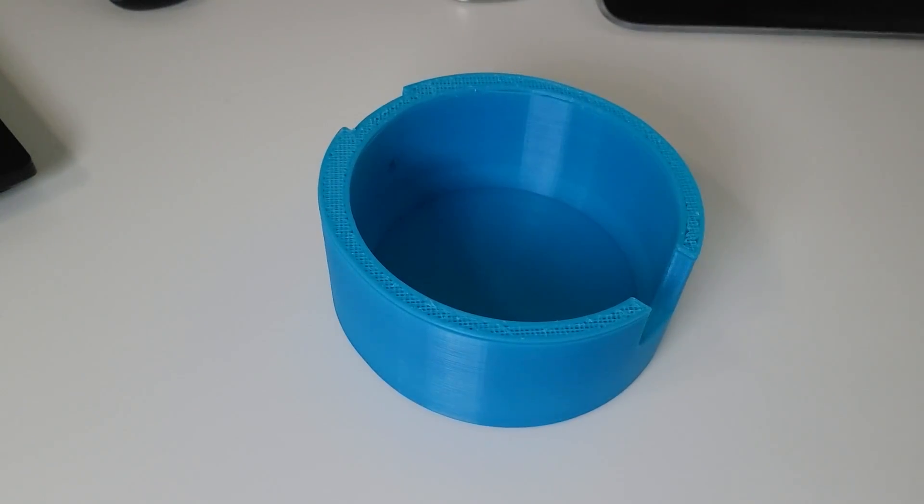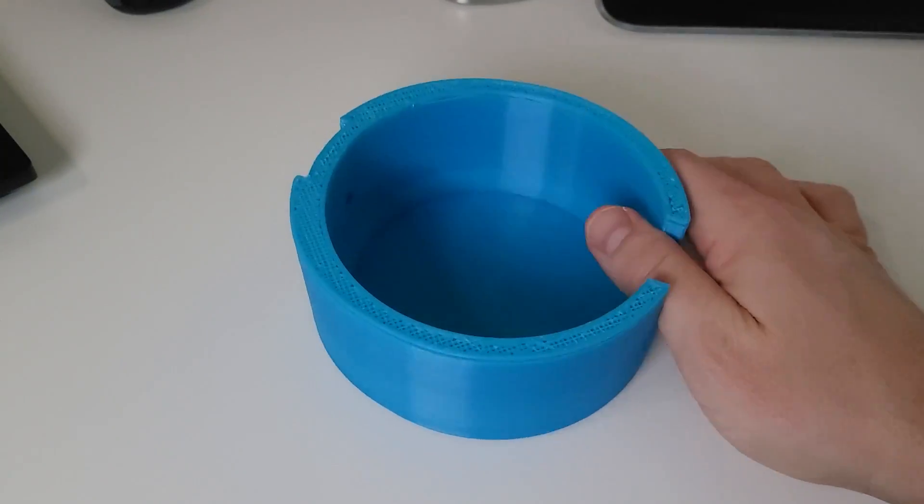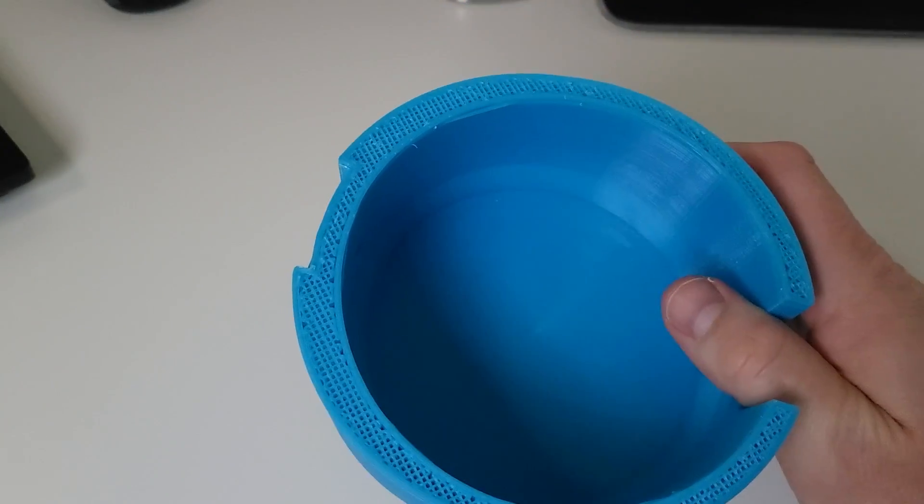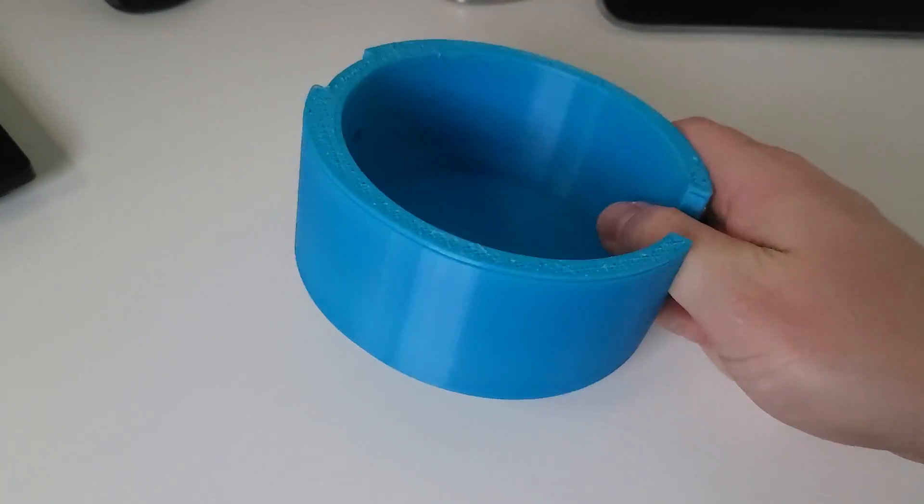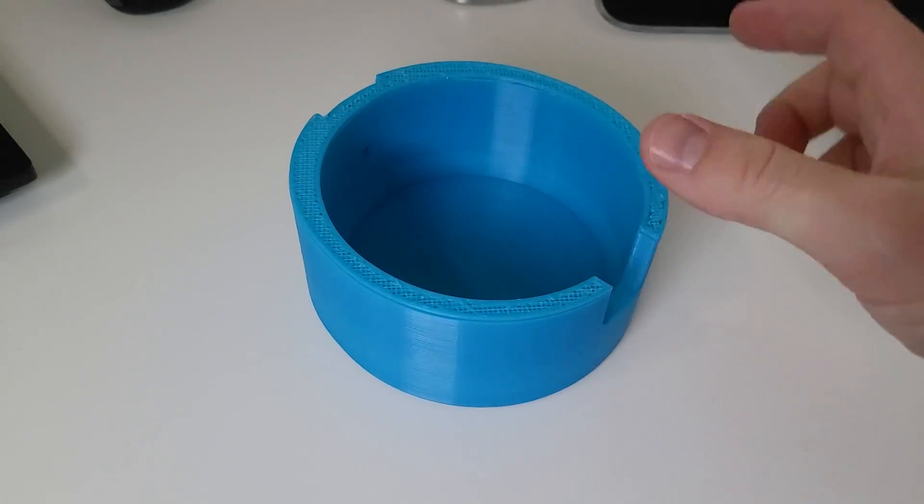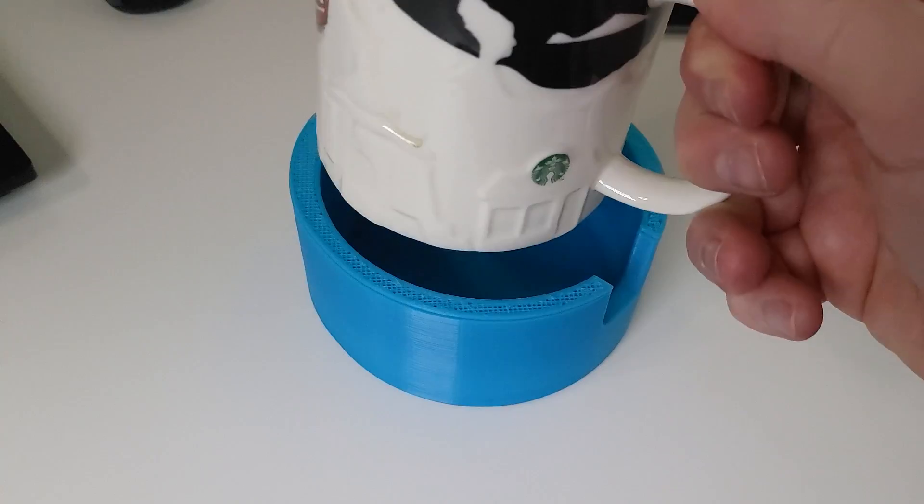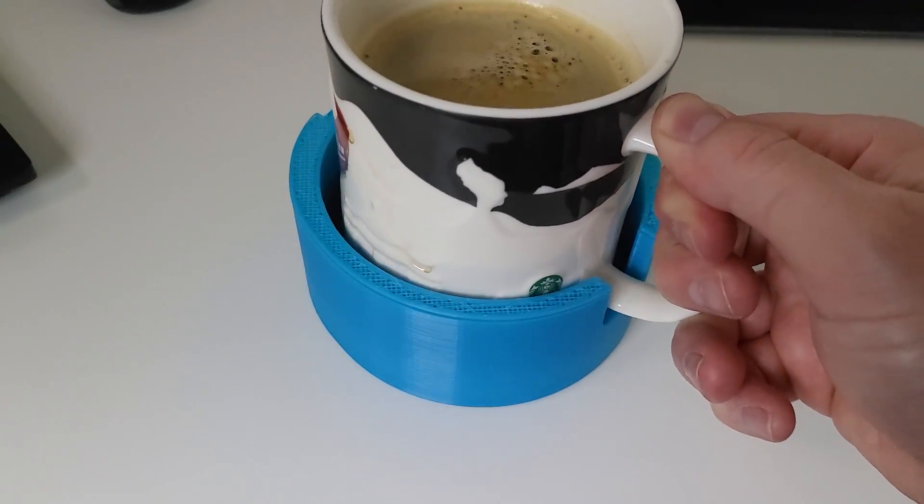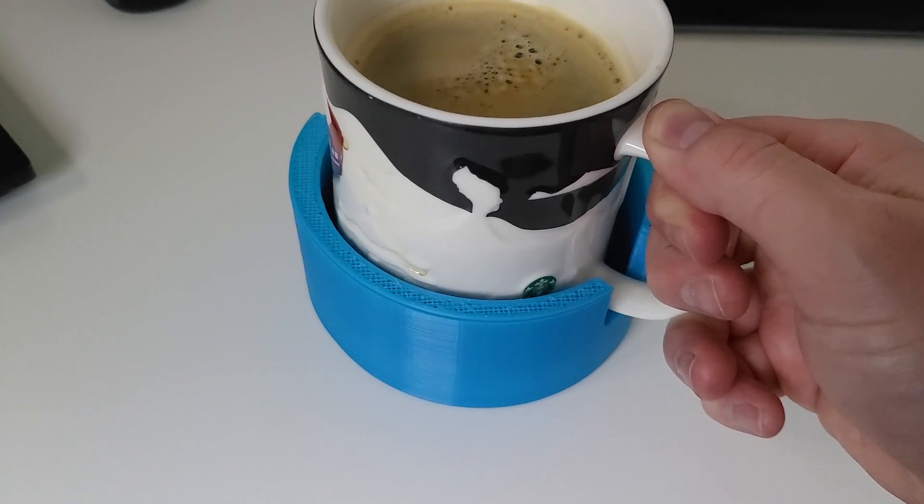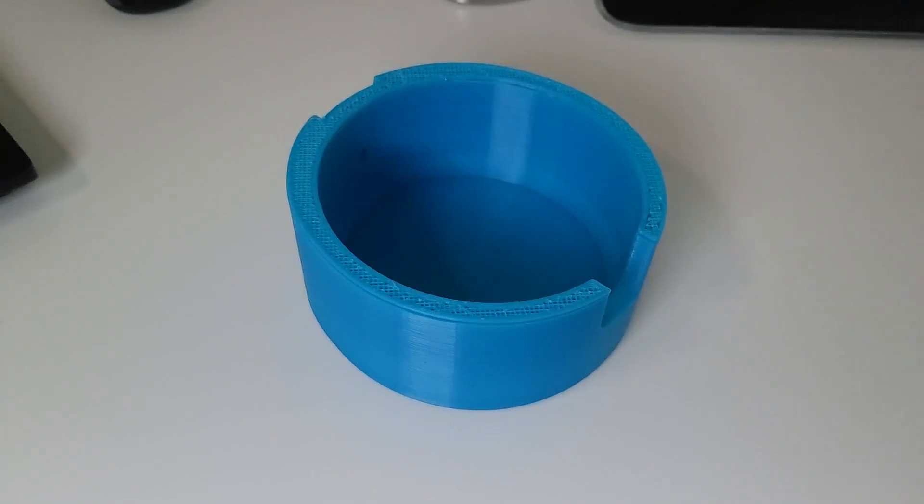All right, first attempt and I ran out of filament on this one. Let's just see how this one's looking. Well, at least it fits in. That's a good sign.